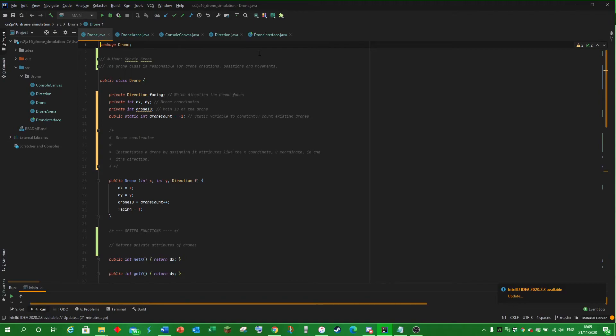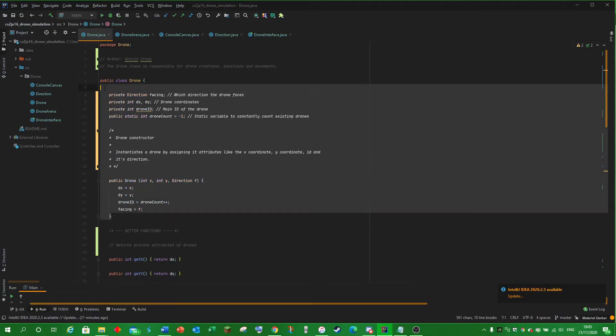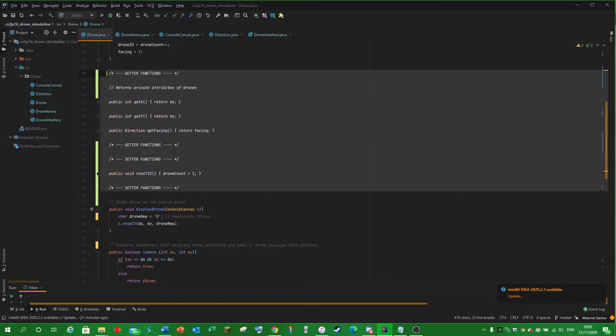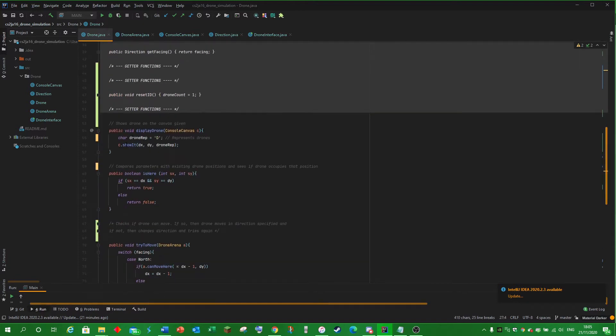Drone is responsible for drone creation, position and movement, which is indicated by the constructor below. Getter and setter functions are used for later reference.